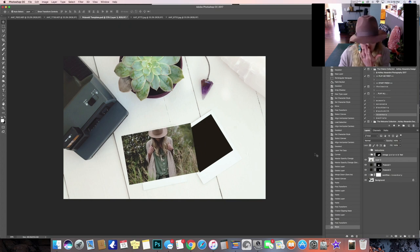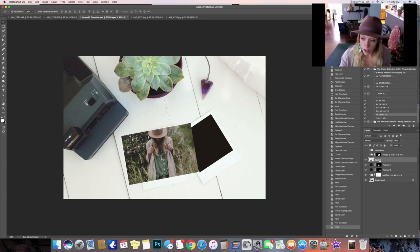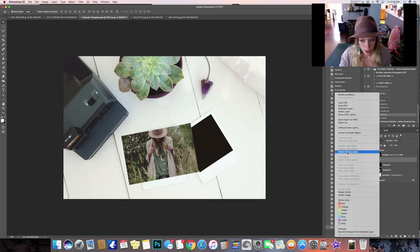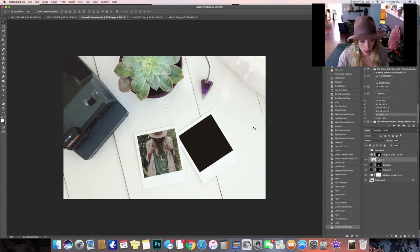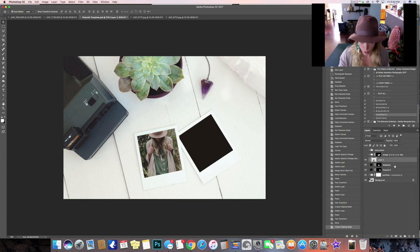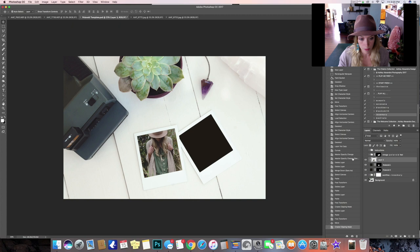And then over in your layers palette, you'll right click on your layer, on your image and hit create clipping mask and this is going to tuck it in behind your first Polaroid one as long as you paste it above that layer.